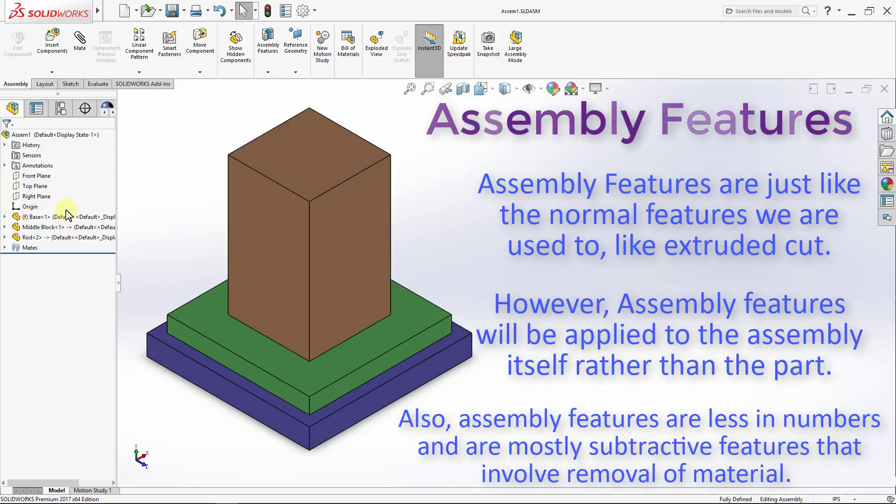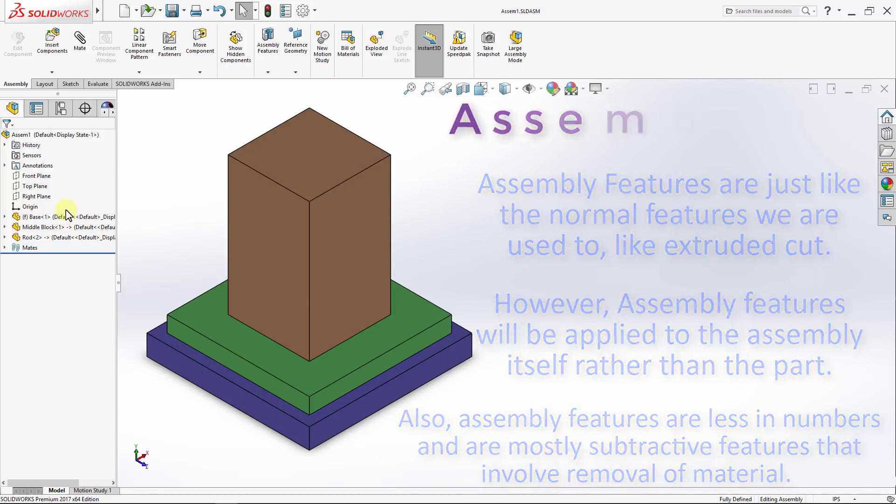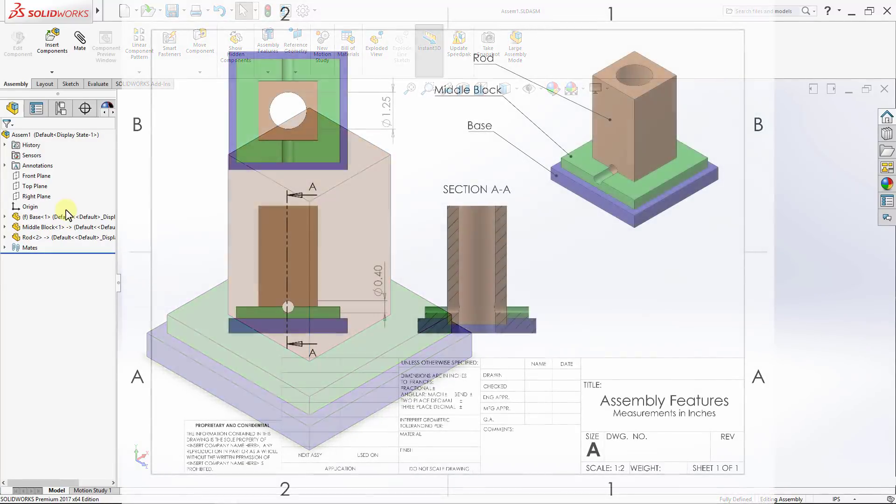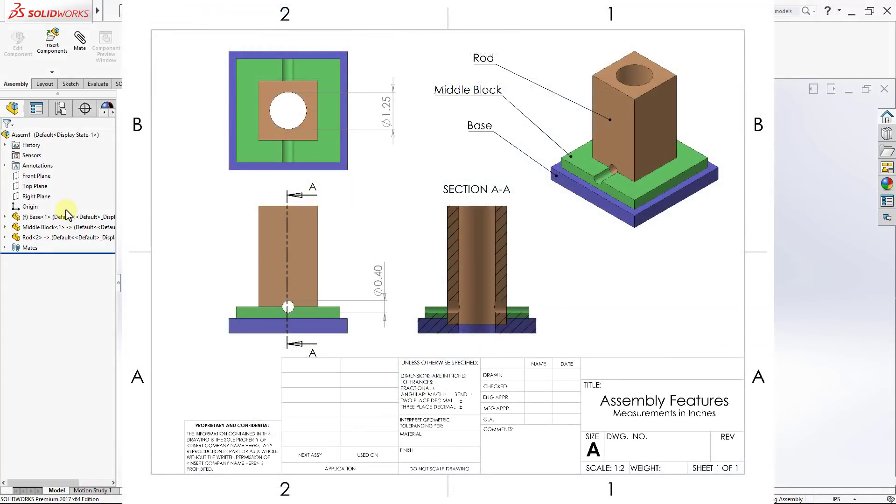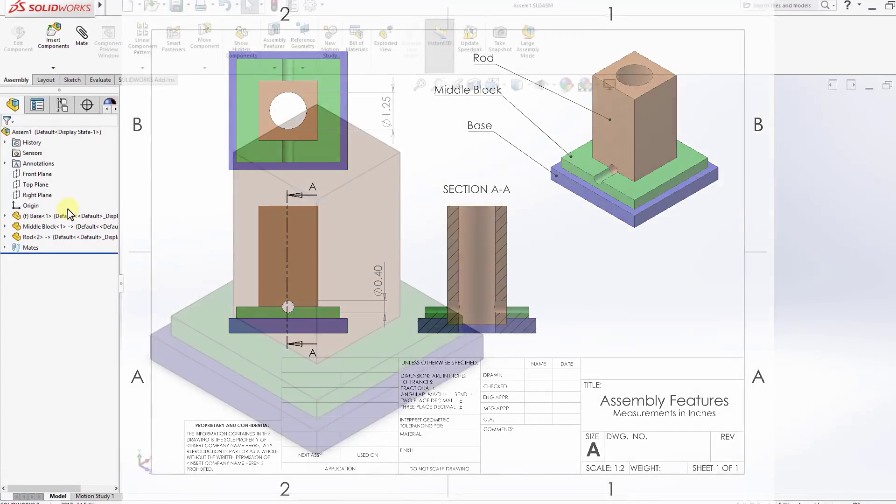To illustrate assembly features, we will use them to complete the following assembly. You can download the drawing and the assembly files from the download section linked to this lecture. So let's get started.